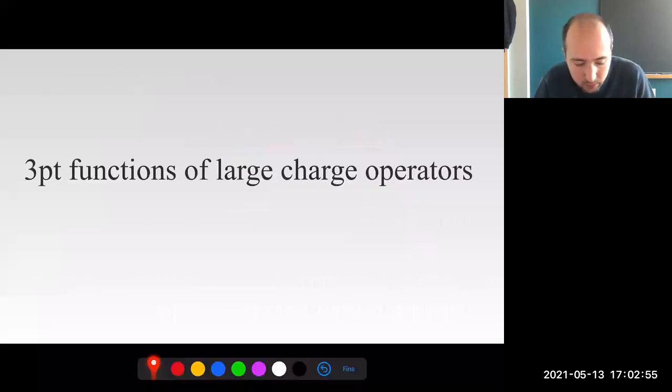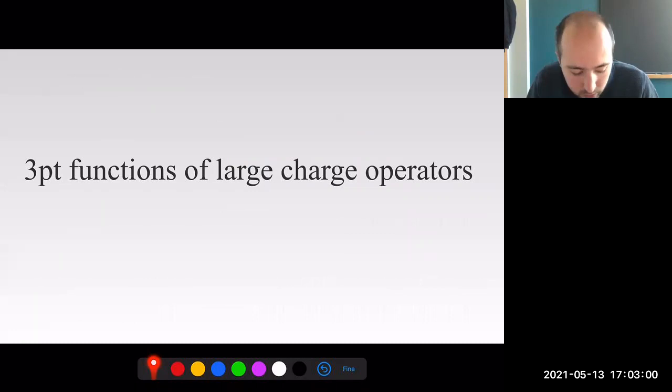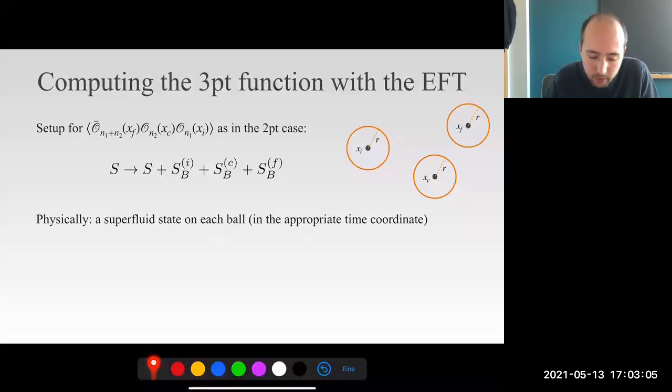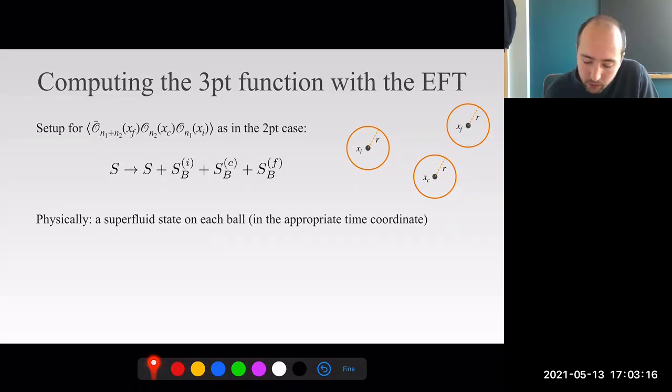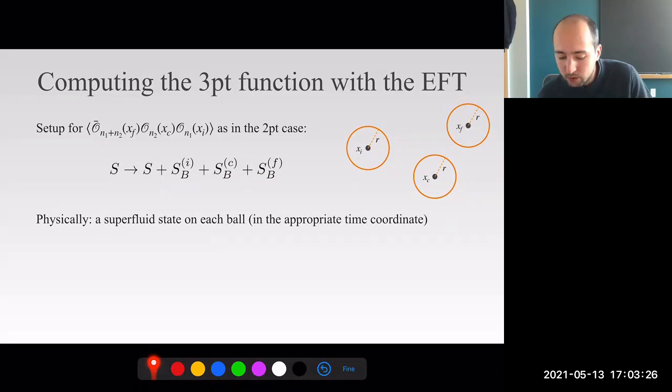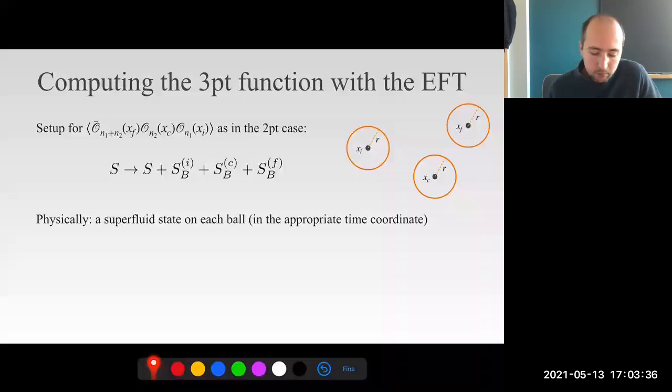Now it should be totally obvious that the same approach works for three-point functions. We want to compute the three-point function of three charge operators, which are the minimal energy ones. This is done essentially as before: we have three insertions, specify three balls around them with small radius, and add the appropriate boundary terms in the action. Since this procedure specifies the primary operator in the two-point case, in the three-point case it specifies the three-point function we want.